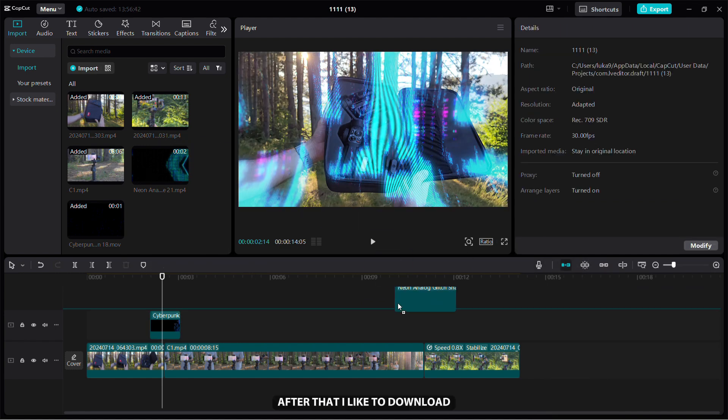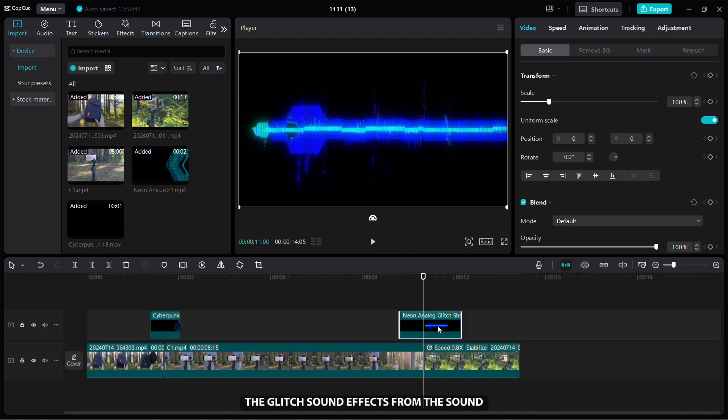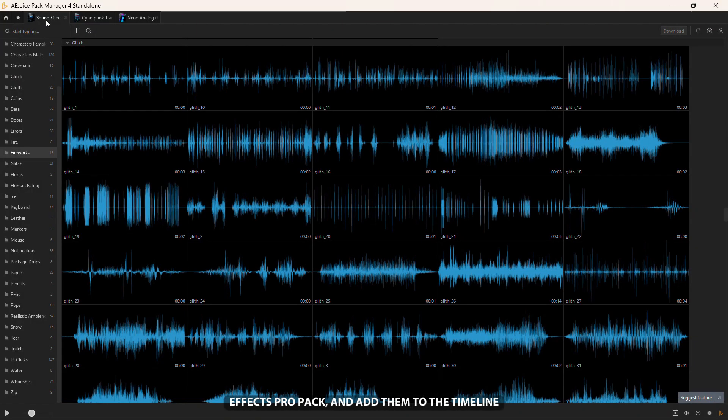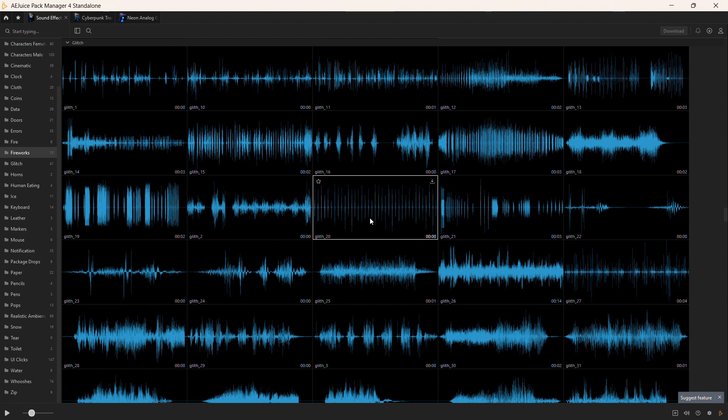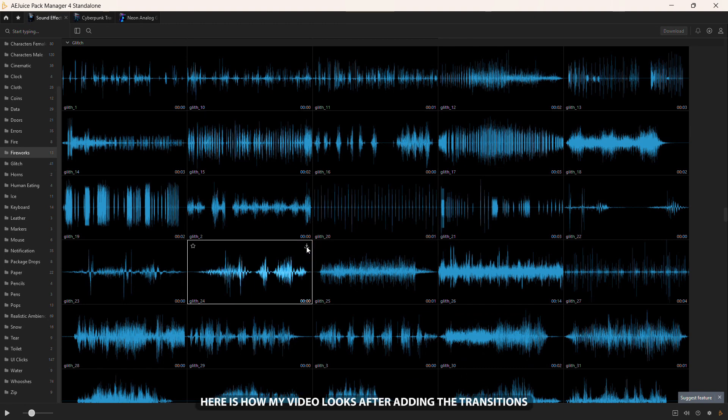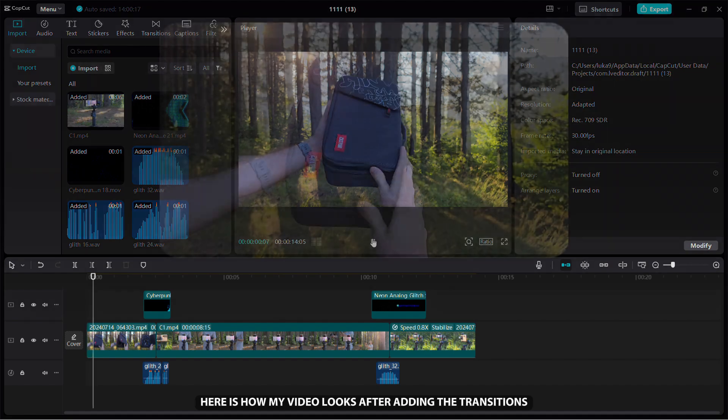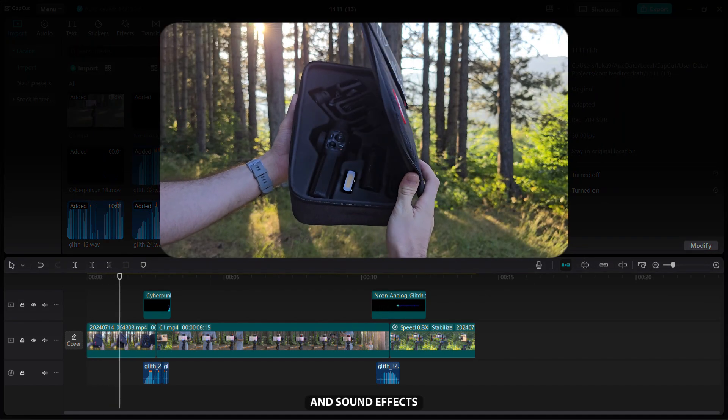After that, I like to download the glitch sound effects from the Sound Effects Pro Pack and add them to the timeline. Here is how my video looks after adding the transitions and sound effects.